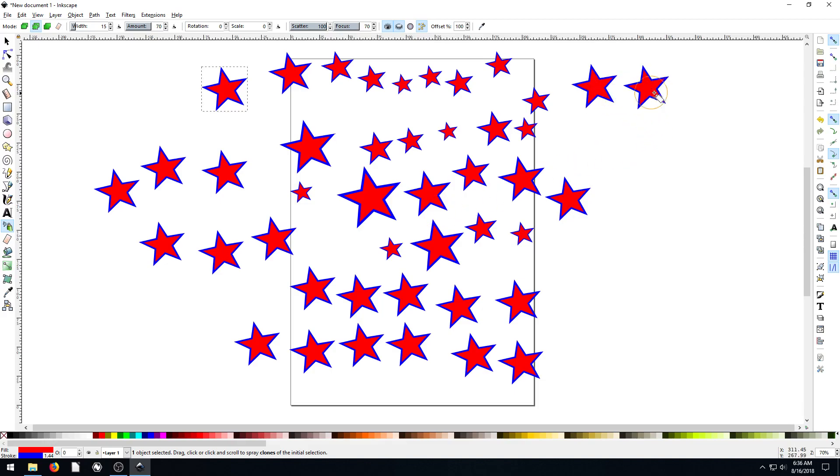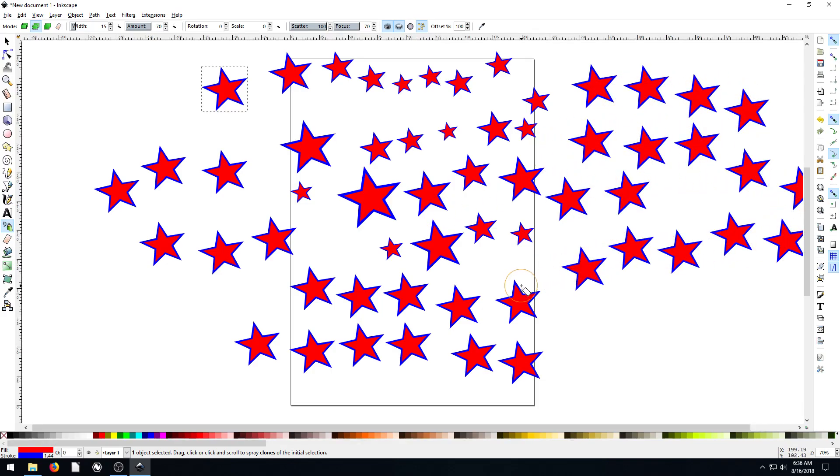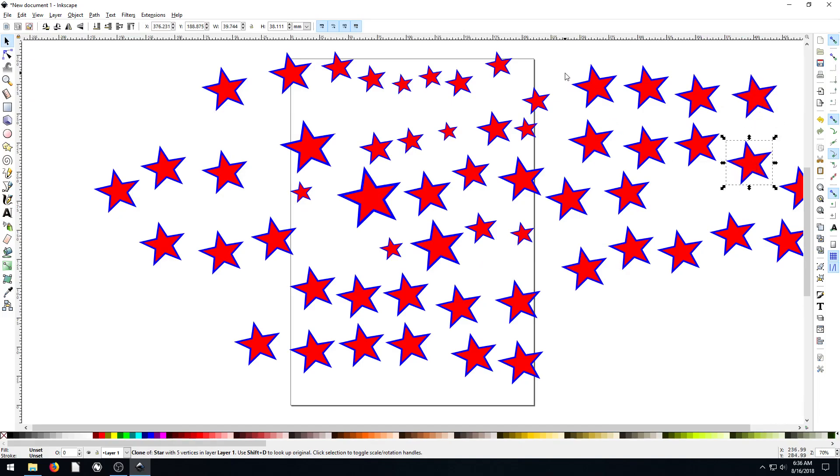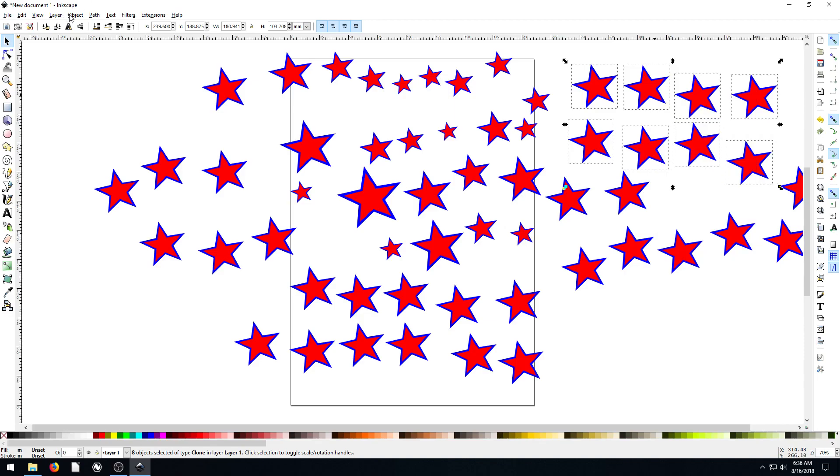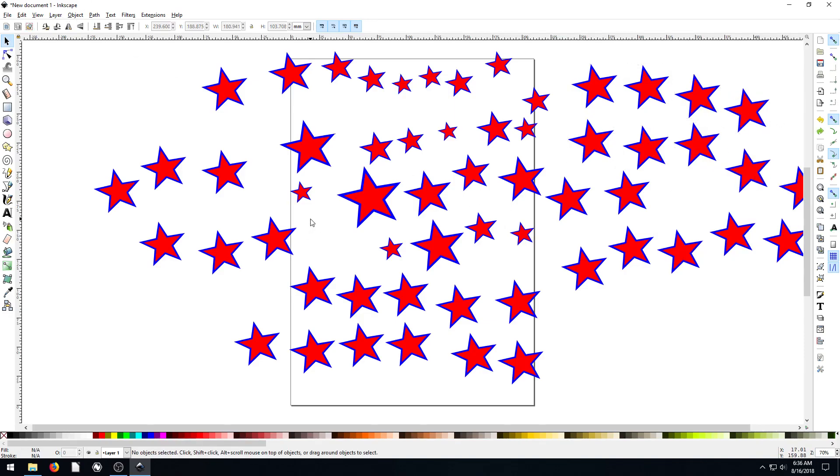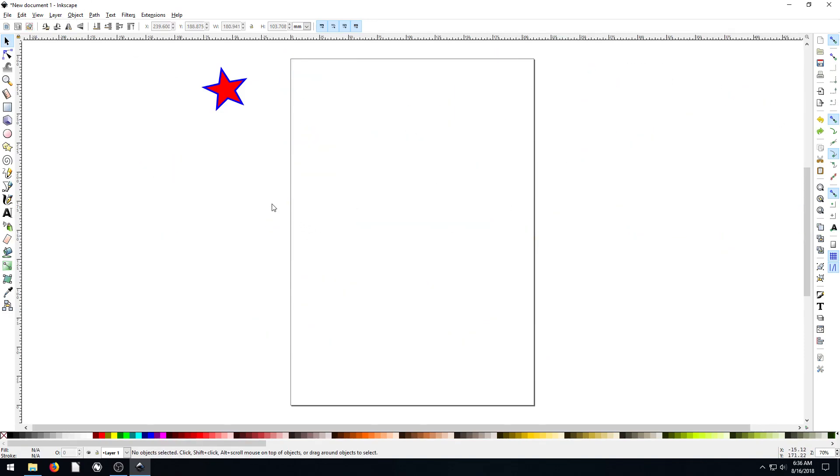Which for certain things you might want to do that. If you're doing like an American flag, maybe you just want to do that, and then you can go in and reposition these. In fact, we could use Align and Distribute like we learned in the last video to line them up. I'll hit Ctrl Z a couple times.